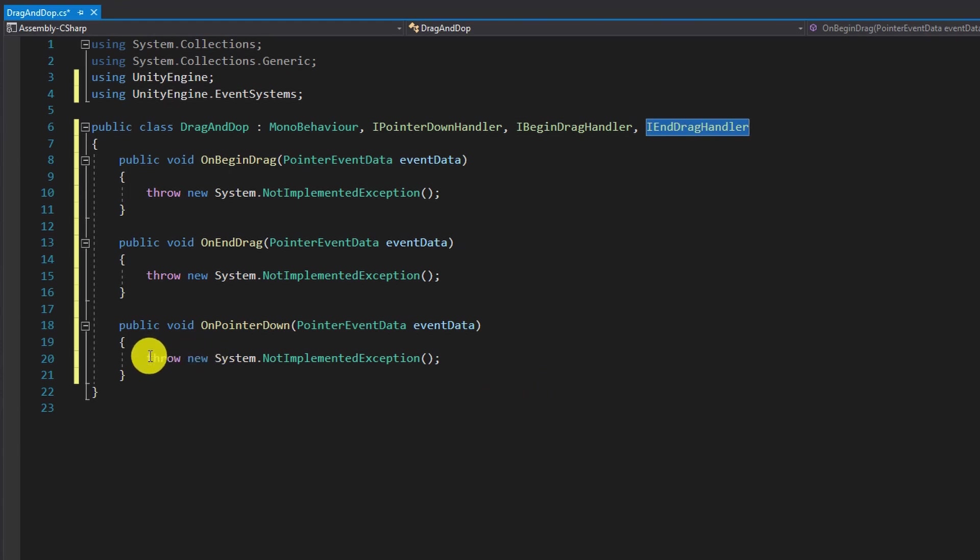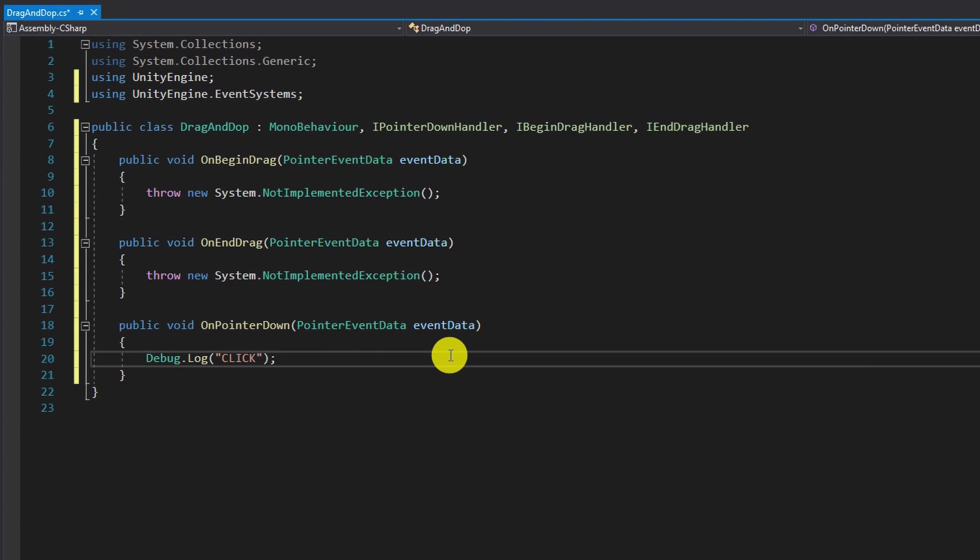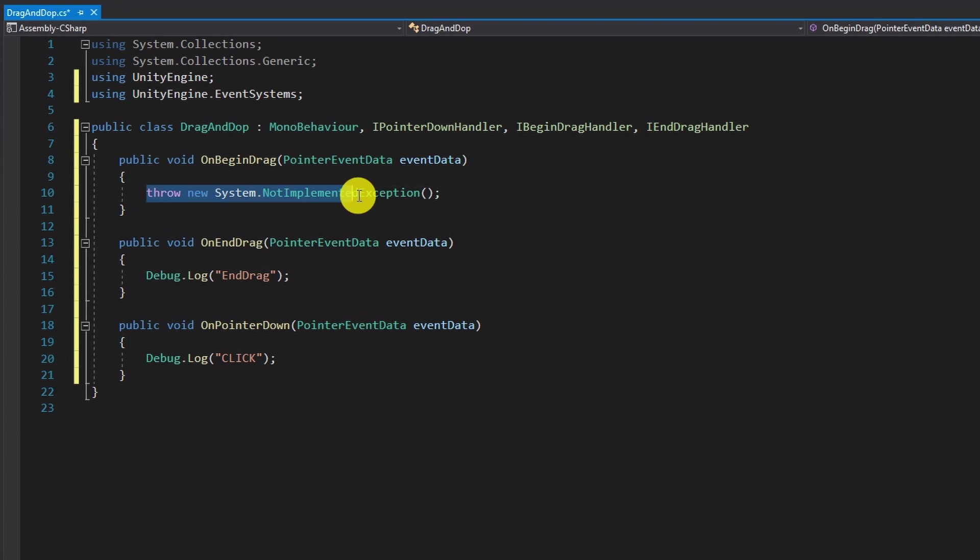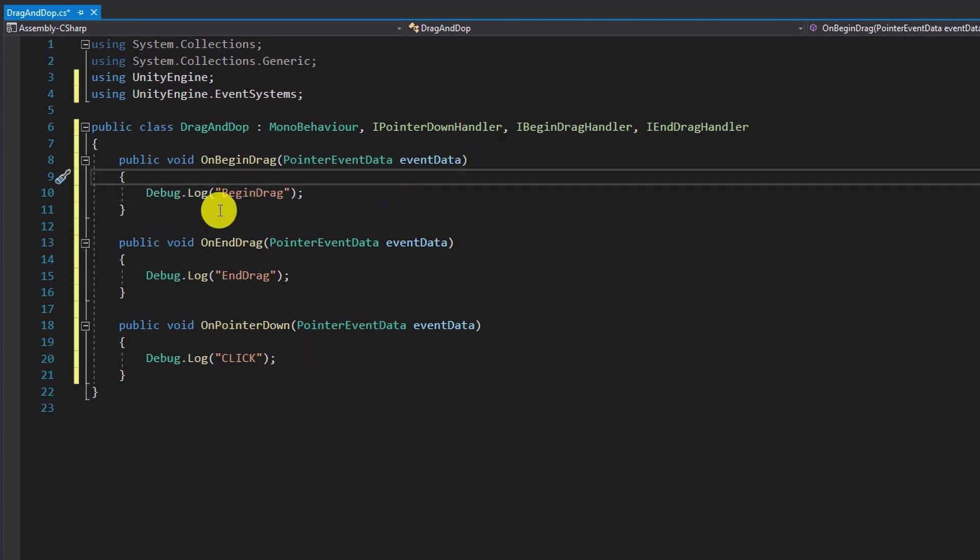To show you how this works I will replace the code in the functions with a simple debug.log. OnPointerDown we will write click since this is called as soon as we click with a mouse. OnEndDrag is called when we release the mouse click and OnBeginDrag is called as soon as we are dragging the game object around.